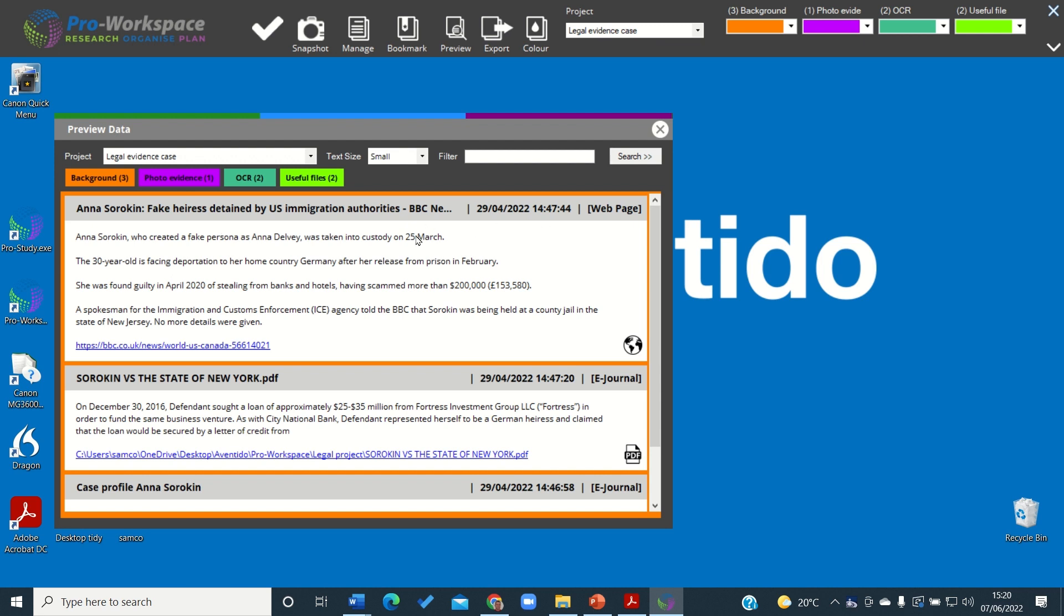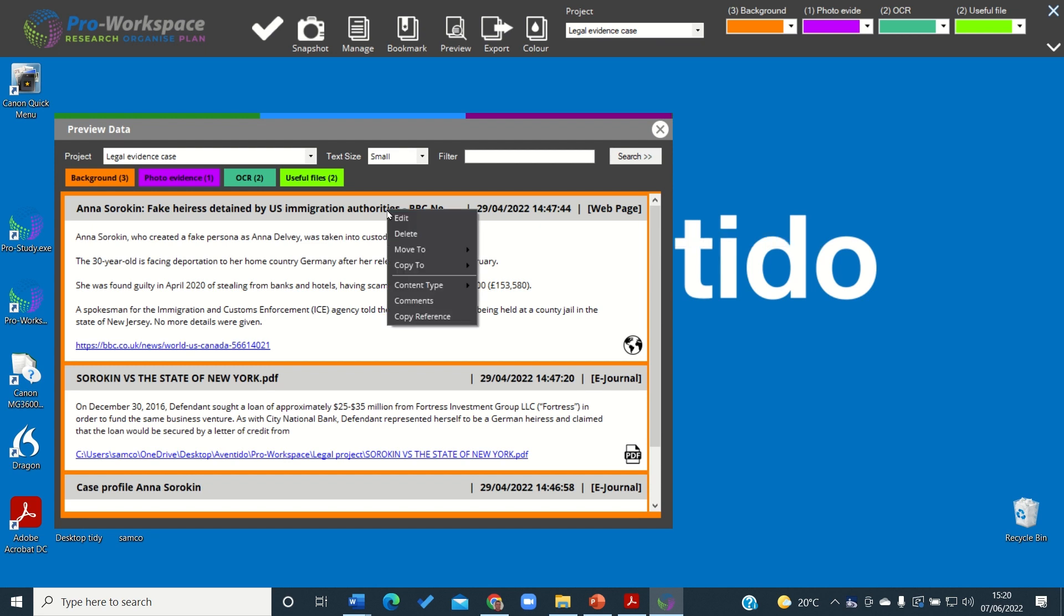Now if we need to edit the metadata, we can right-click on the collected example and we can go to edit.